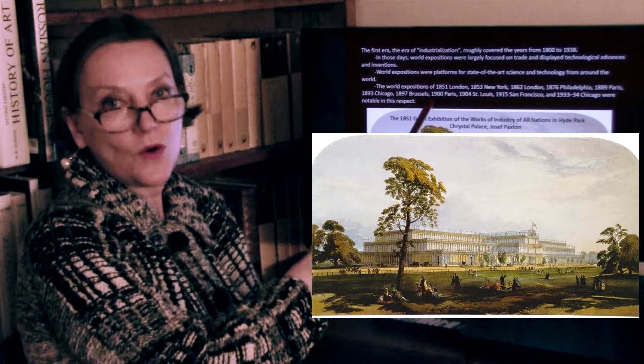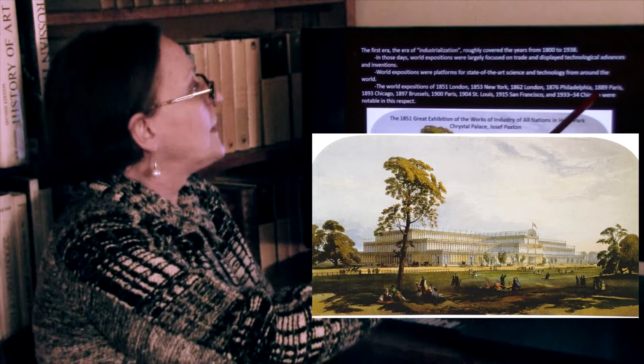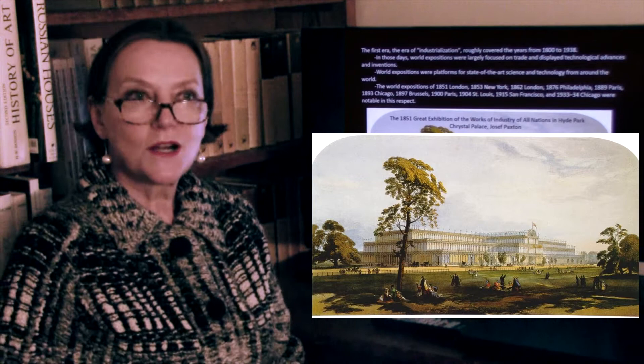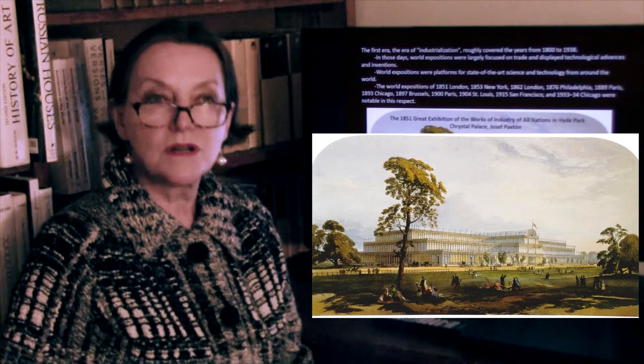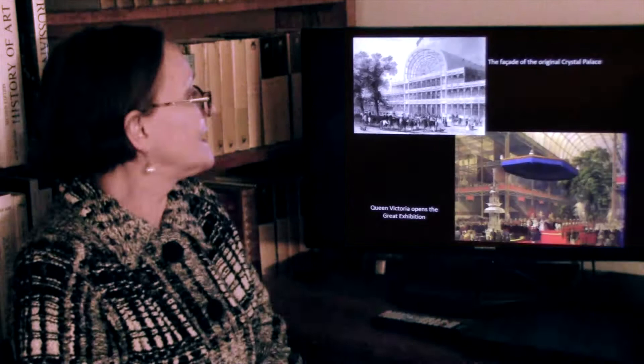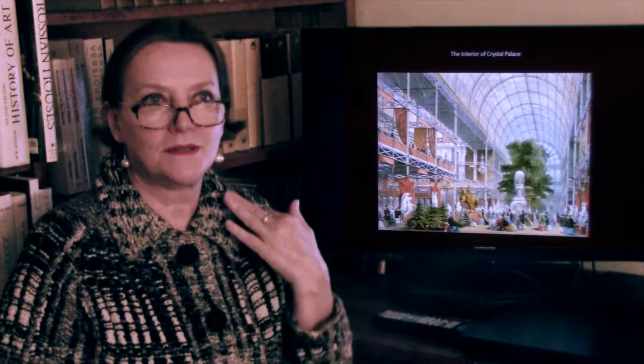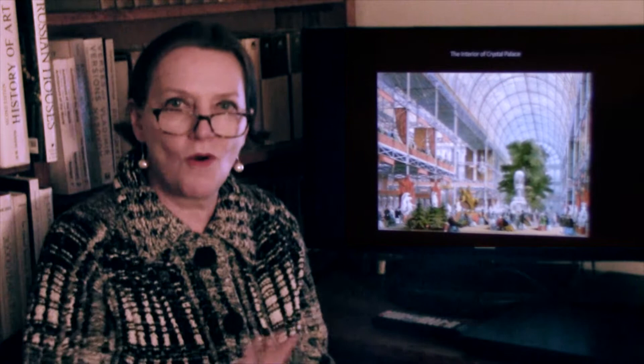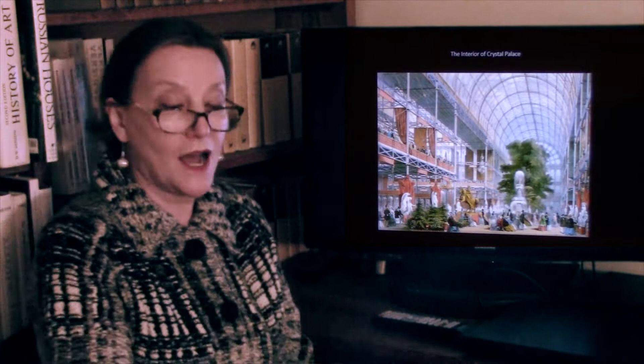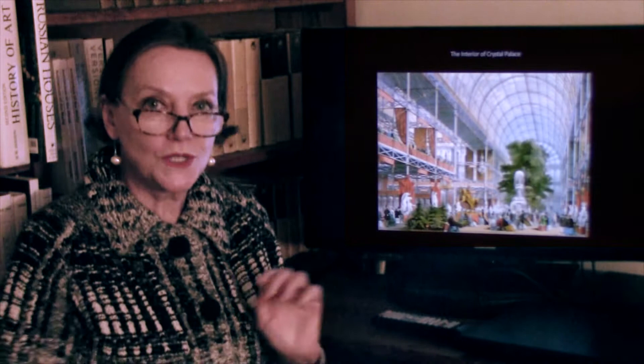The very first one was in 1851, then New York, London, Philadelphia. The 1889 Paris exhibition was a centennial of the French Revolution. Whatever was inside the Crystal Palace was impressive, but what shocked everybody more than anything else was the palace itself — a metal and glass structure with walls made entirely of glass. That was extremely impressive — the ability to do something like this.